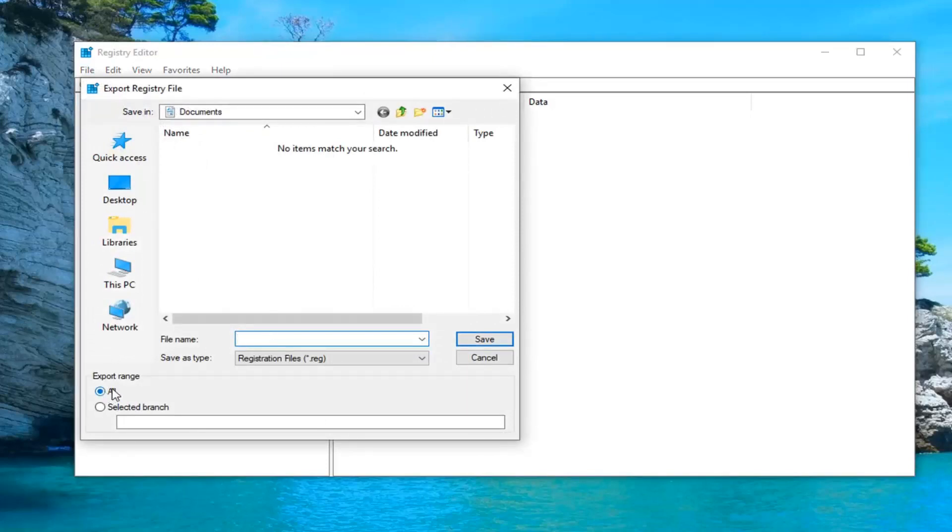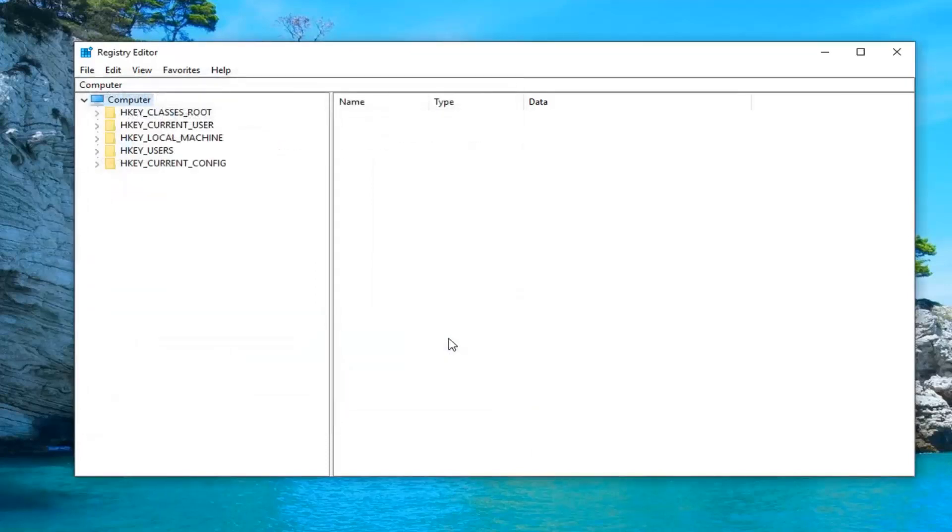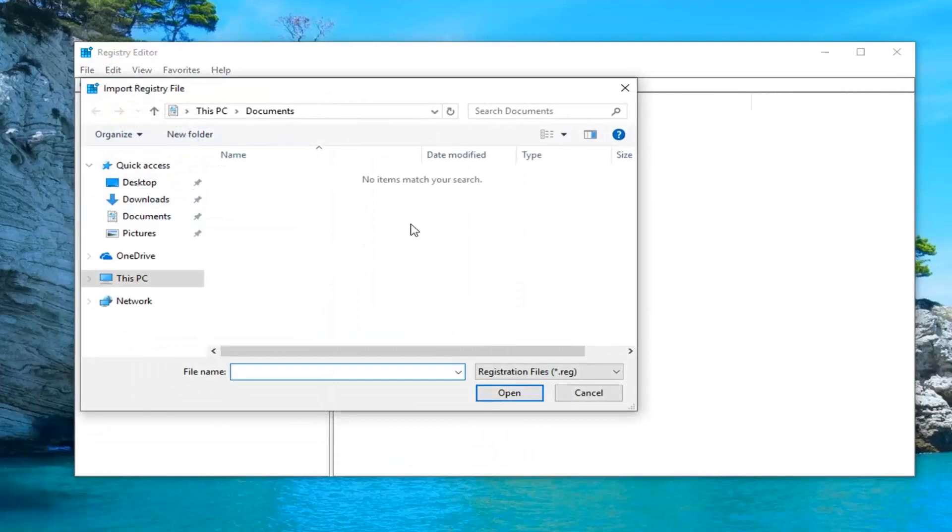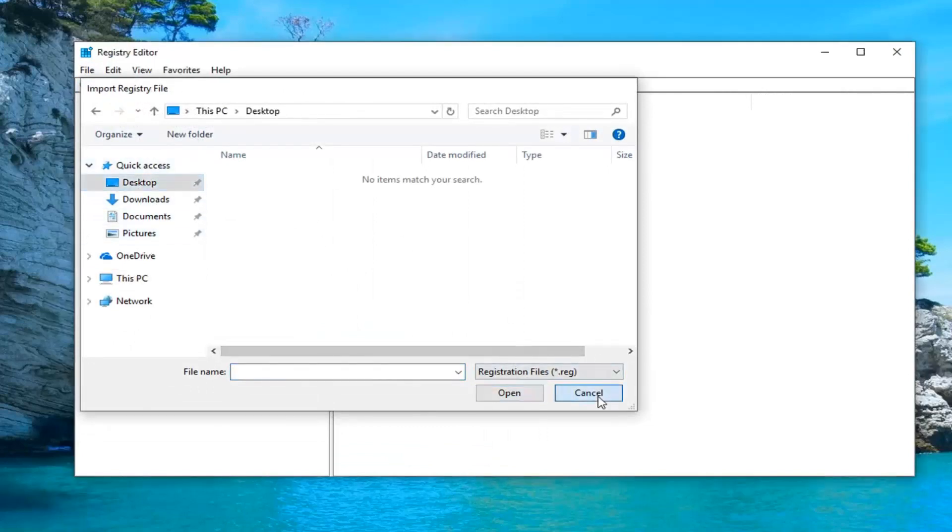And then export range should be selected to all. And then just click on save. And if you ever needed to import it back in you just would do file import and navigate it over to the file. So pretty straightforward process.